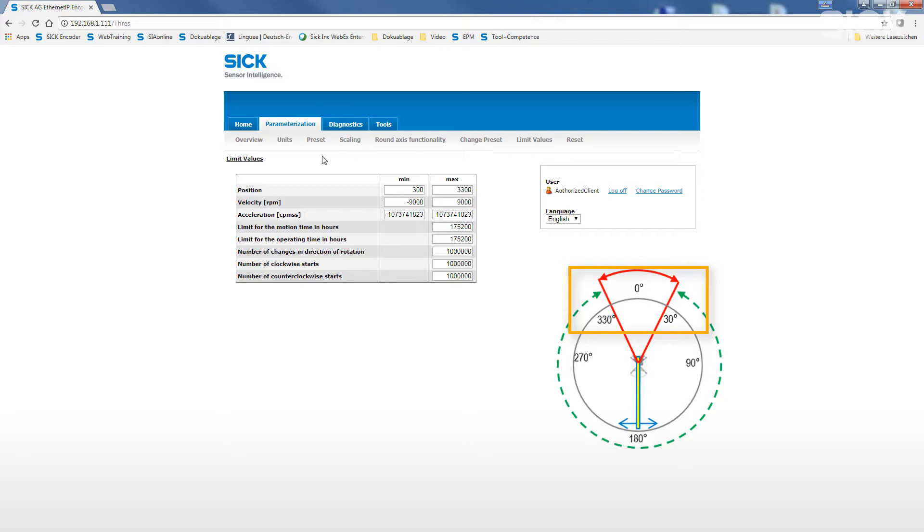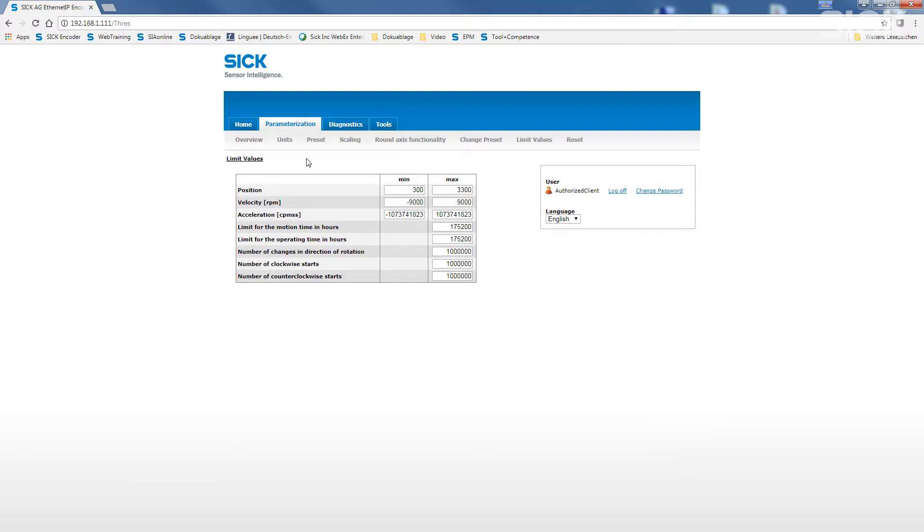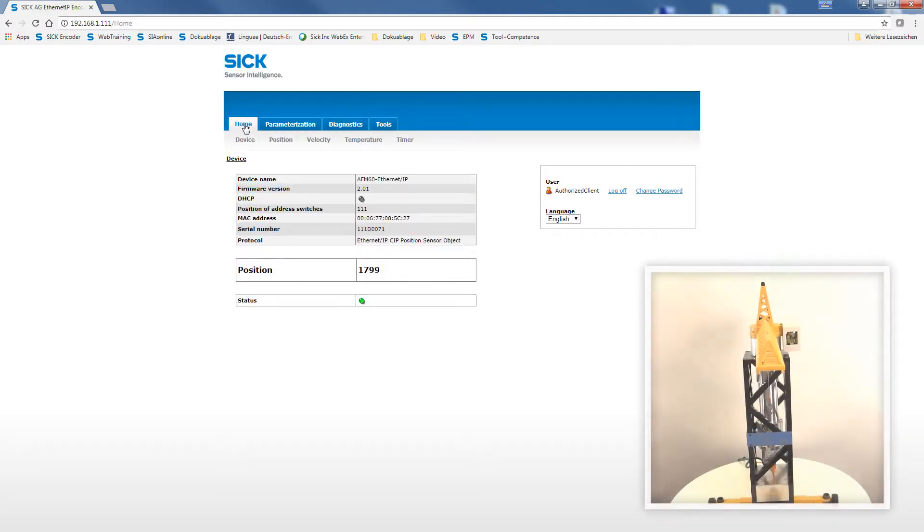We enter 300 for the minimum position and 3300 for the maximum position value. A dropping below or exceeding of one of these limit values will automatically lead to a status warning signal. Let's see how this works out when starting our application.